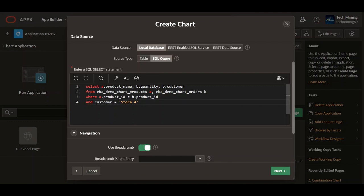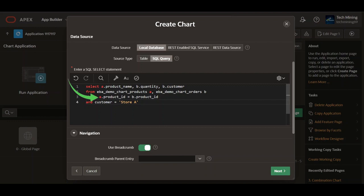Then it selects the following columns: A product name retrieves the product name from the EBA demo chart products table. B quantity retrieves the ordered quantity from the EBA demo chart orders table. B customer retrieves the customer name from the EBA demo chart orders table. Where clause: A product ID equals B product ID links orders to their corresponding products using a common product ID. The customer equals store A narrows the result to orders placed by the customers in Store A.